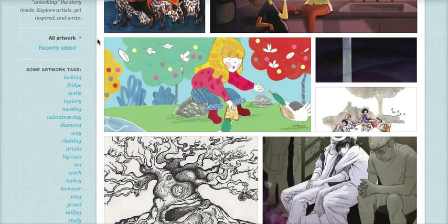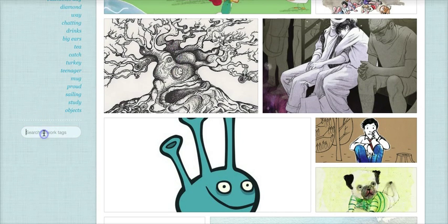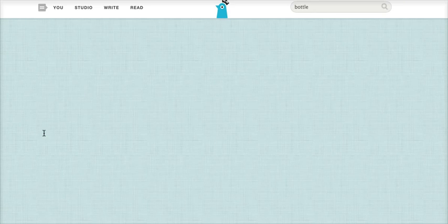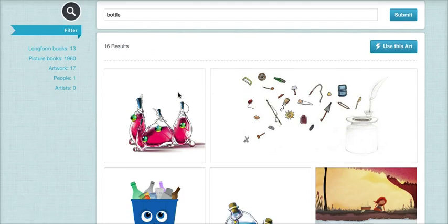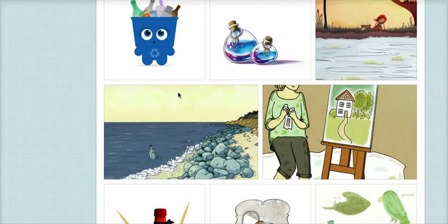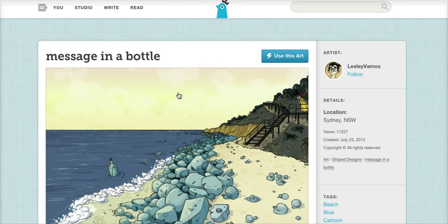You can scroll through the pictures to find one you like or search by keyword. When you find the picture you like, simply click on it and click Use This Art.